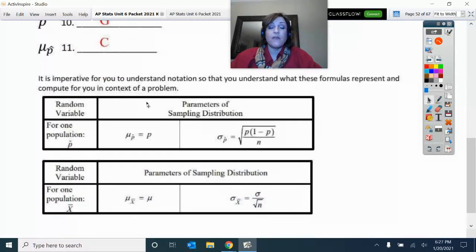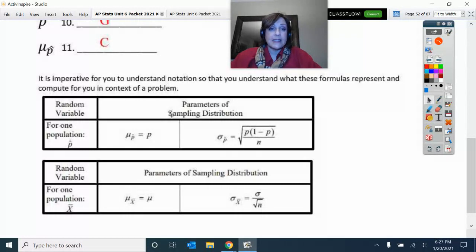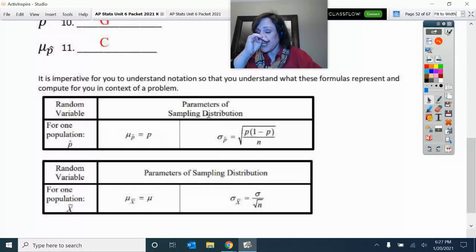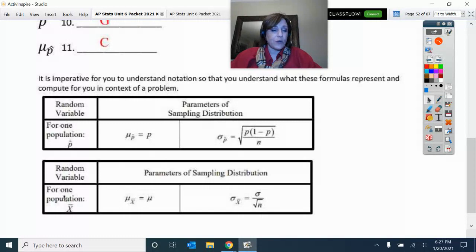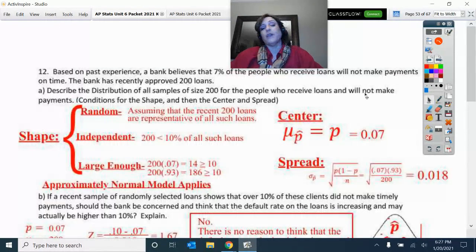Remember these formulas — they do not have to be memorized because they are on the formula chart. We have the ones for proportion sampling distributions and the ones for means sampling distributions. Let's go to a problem.